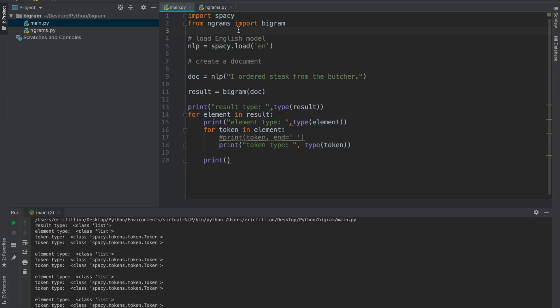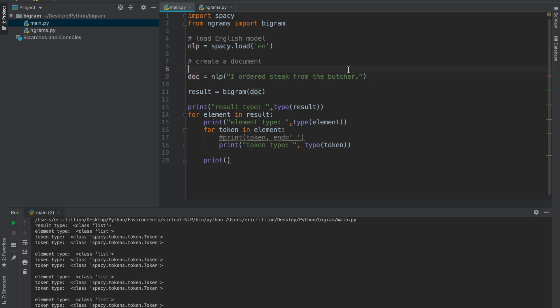Now, we are going to be using the spaCy library to generate bigrams given an inputted sentence. I assume that you have a basic understanding of how to use spaCy. If not, please watch a few basic tutorial videos on how to use spaCy before resuming this tutorial. So, first off, we are going to load the English model to create an nlp object. Using the nlp object, we are going to create a doc object from an inputted sentence.